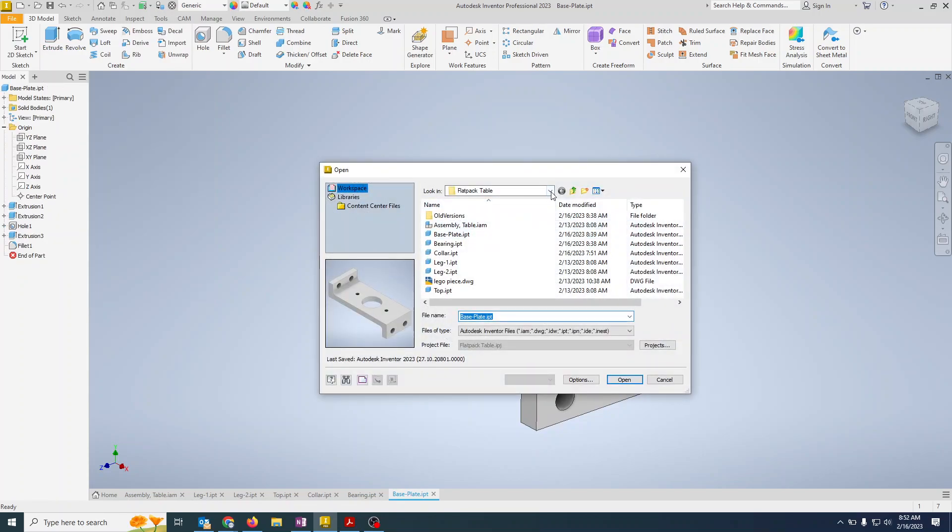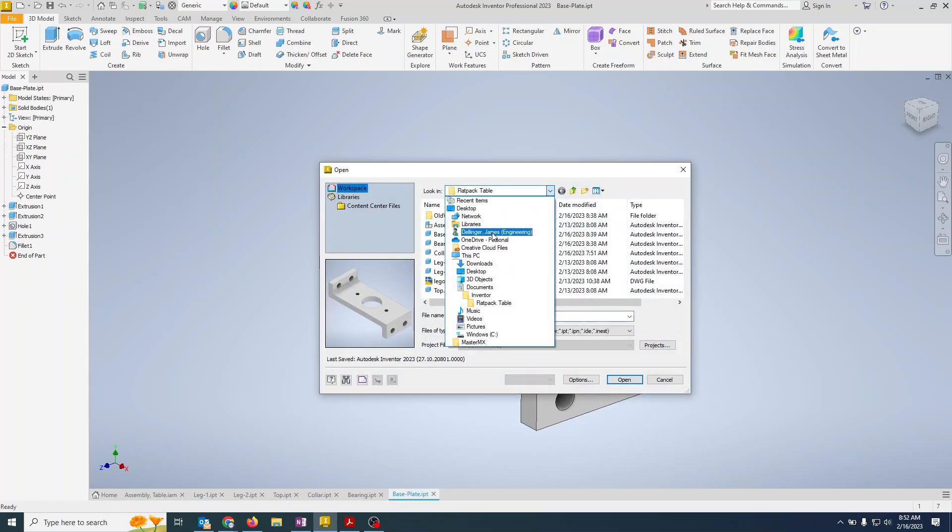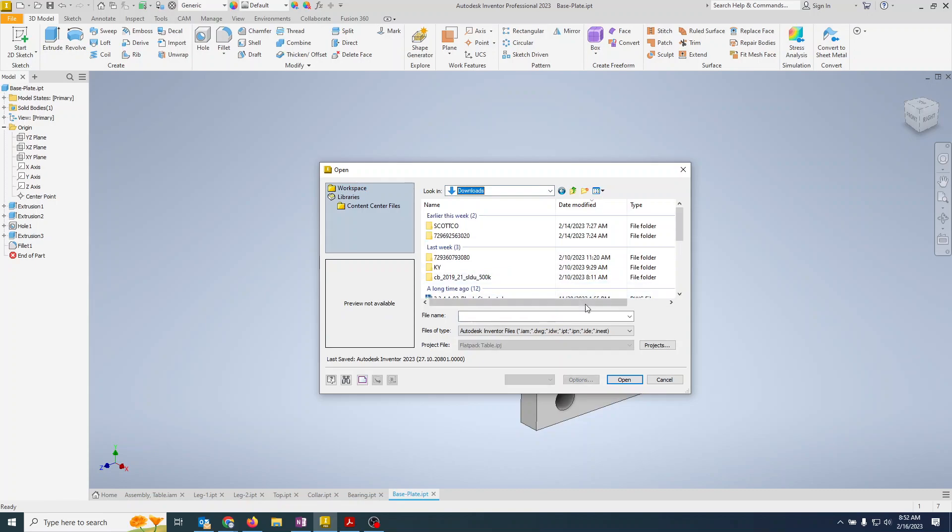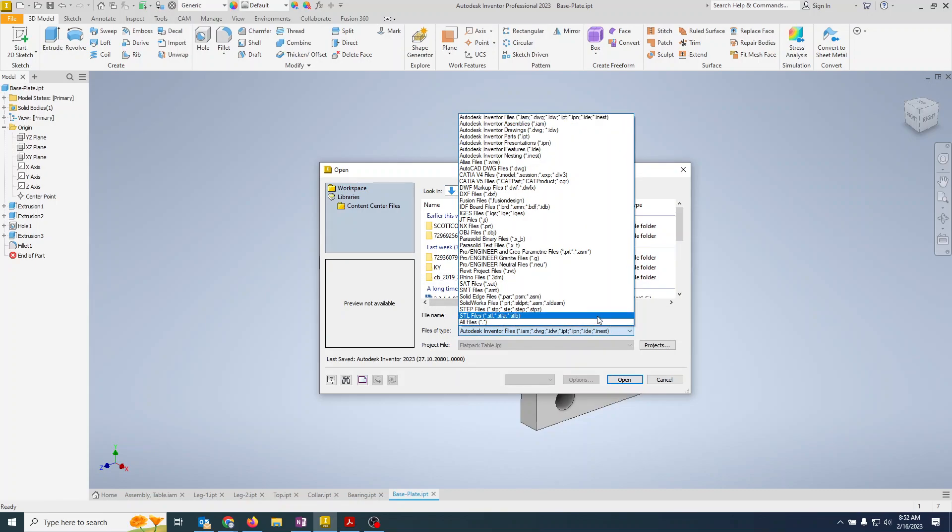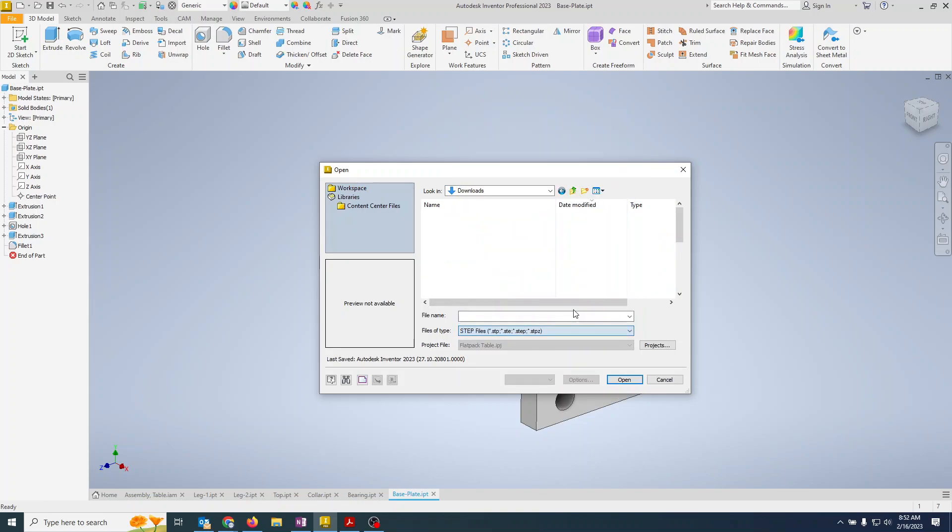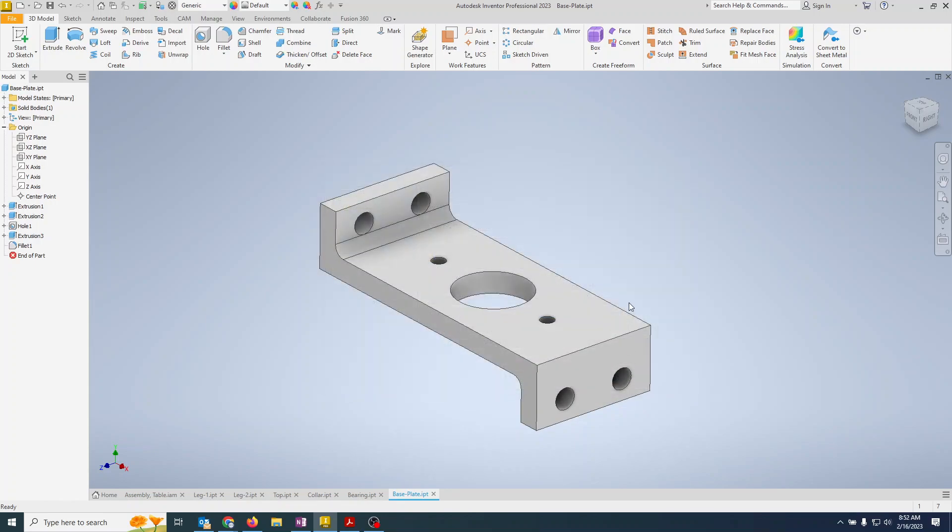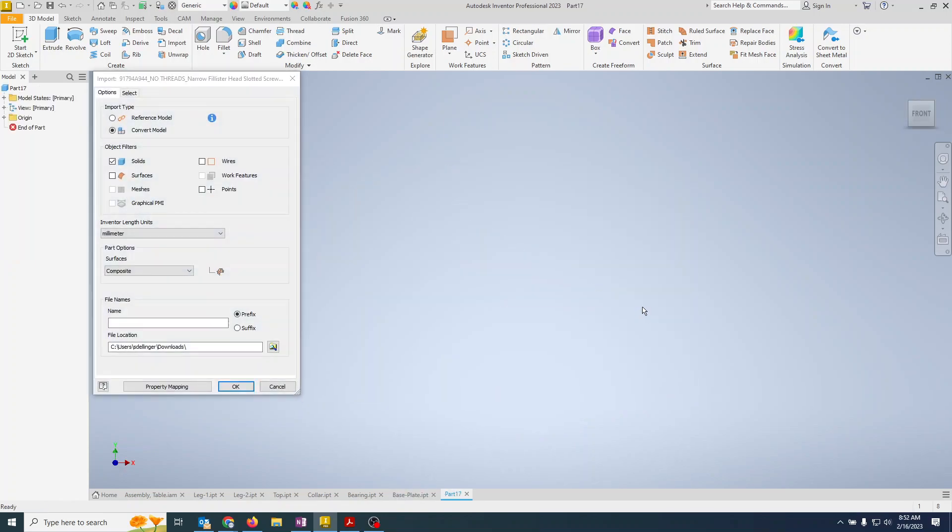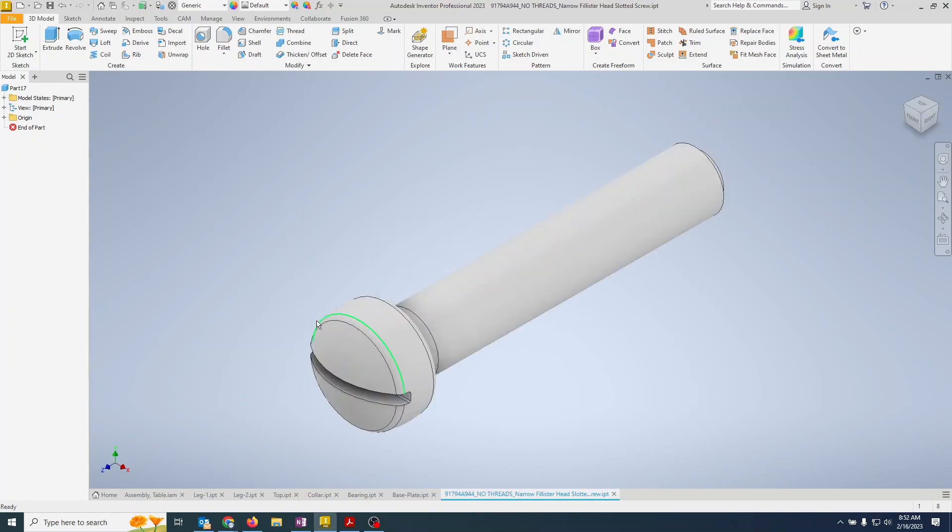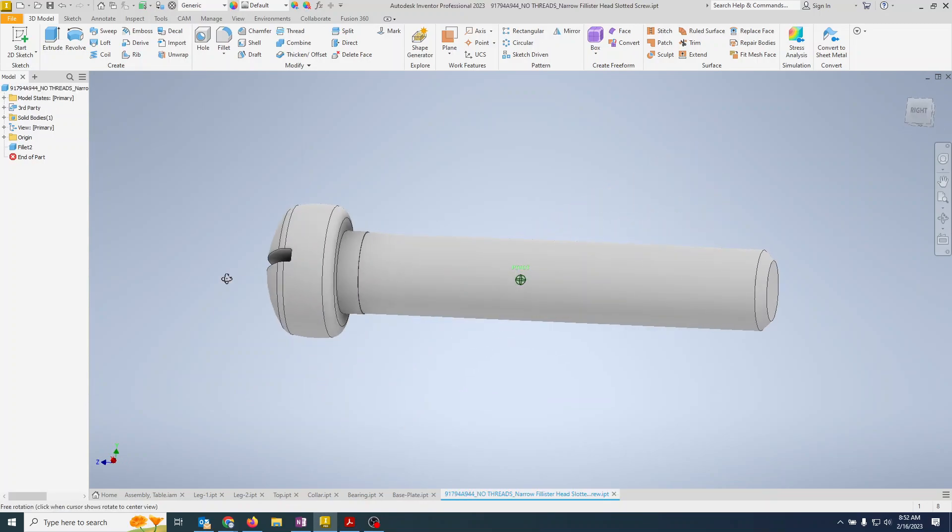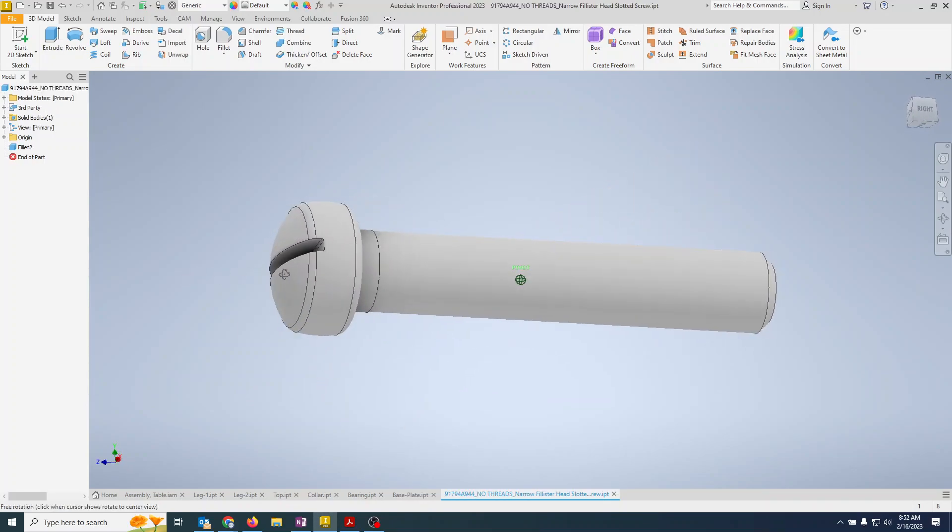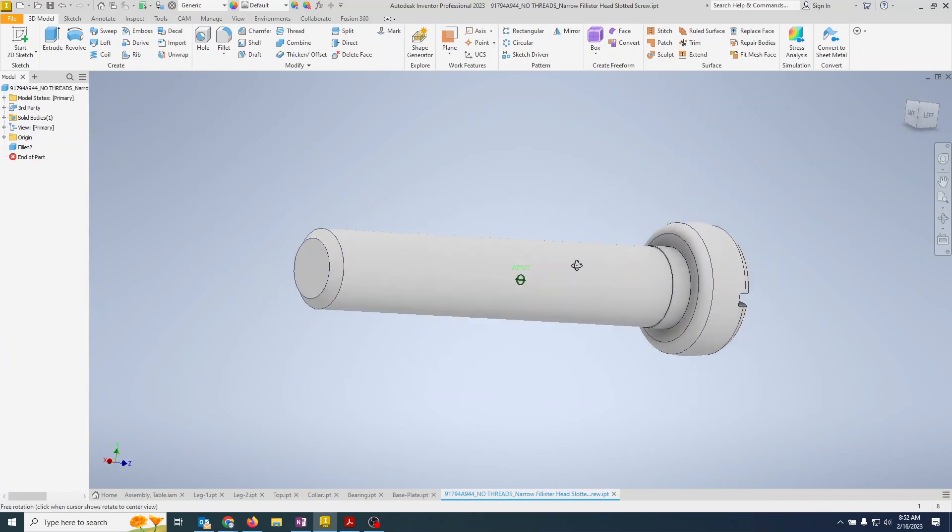And this is in my downloads directory, so I'm going to go downloads and I'm going to change this to step files. And then there is that narrow fillister head screw, hit open. It's going to say what do you want to open, I'm going to say I want to open the solids, hit okay. And there we go, we have the modeled screw, no threads to keep our models nice and light that we just downloaded.